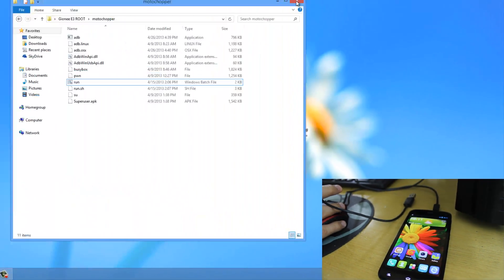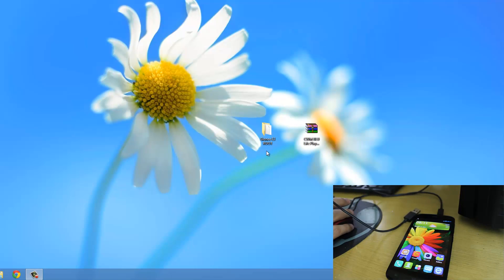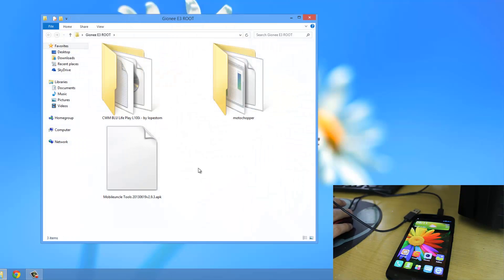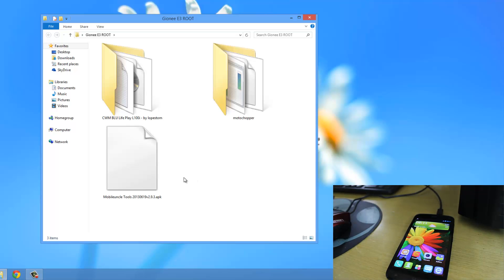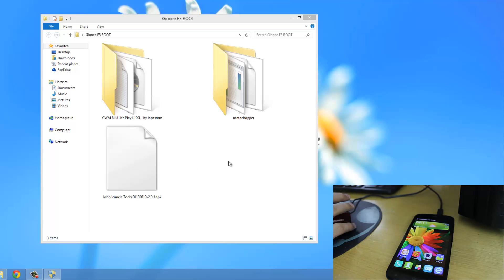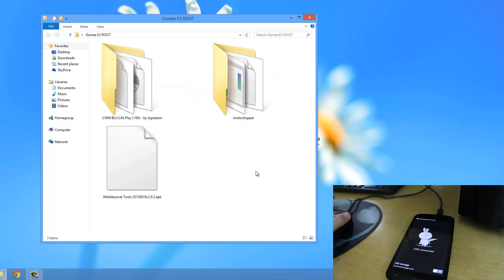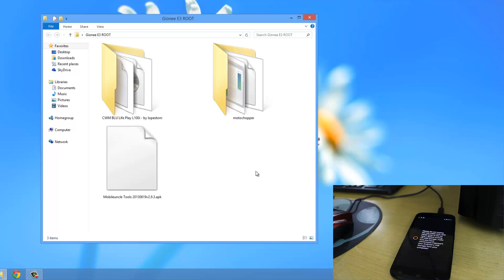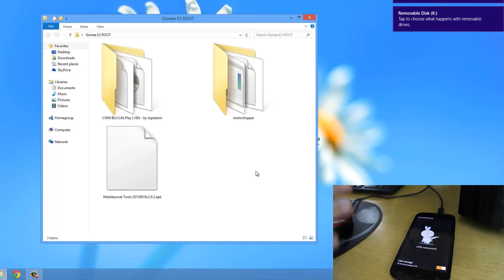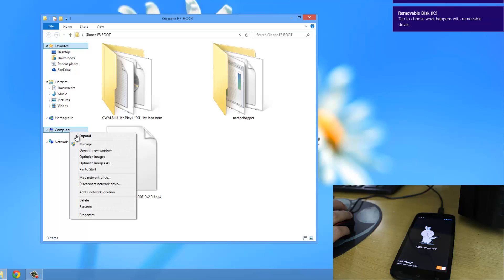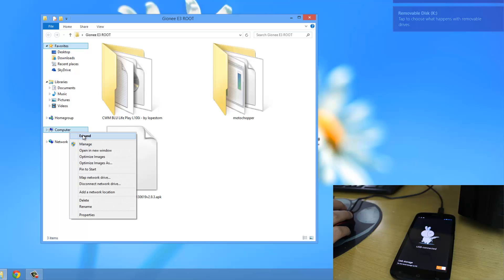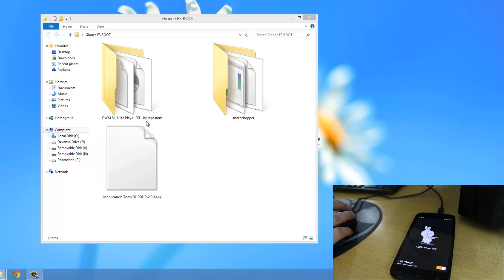Now we will open the Gionee E3 Root folder again and connect the phone to the PC. This time we need to enable USB storage. It will take some time. Now USB storage is enabled and the phone is connected. I'll open Computer in a new window.